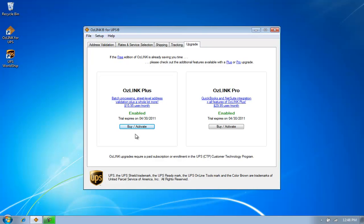Welcome to the AusLink for UPS demonstration on how to enable a Plus subscription. When I download AusLink onto my computer, by default I'm given a 15-day free trial of both the Plus and Pro capabilities.